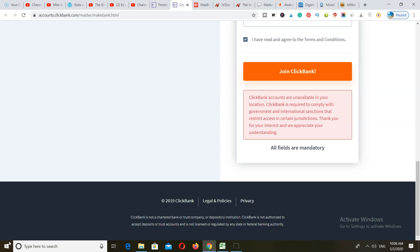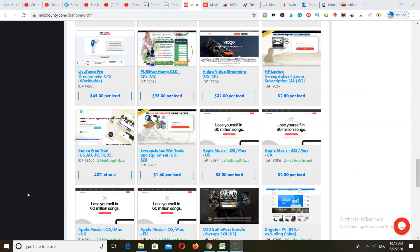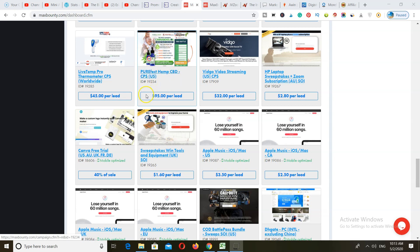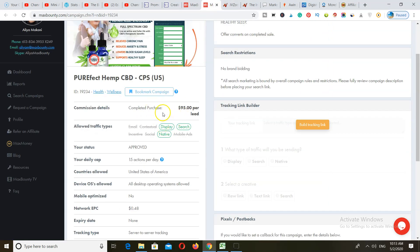So let's get started. The first one we're going to look at is MaxBounty. A lot of you may know MaxBounty and think it's only a CPA network where you earn per lead, but that is not so. You have products on here where you can earn around $95 per lead or per completed purchase. As you can see with this product, you're making $95 if the person actually goes ahead and purchases, which is actually higher than what you'd earn on ClickBank.